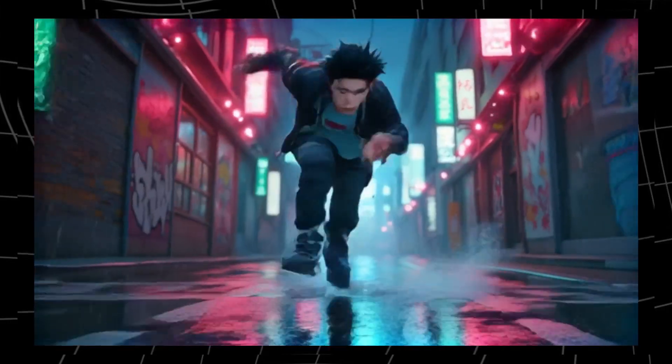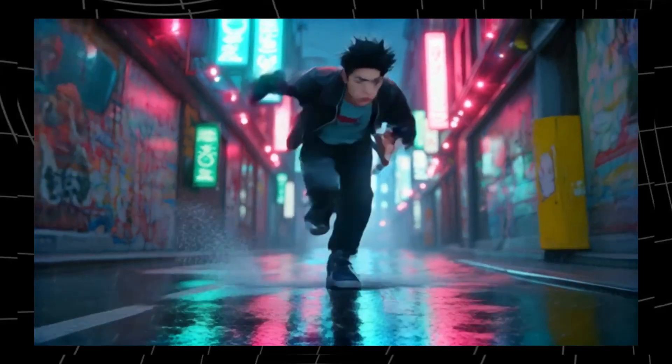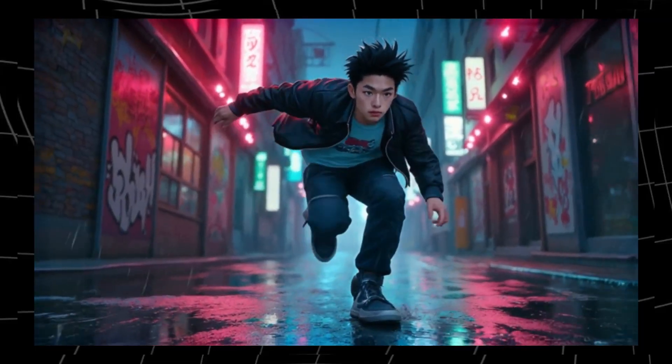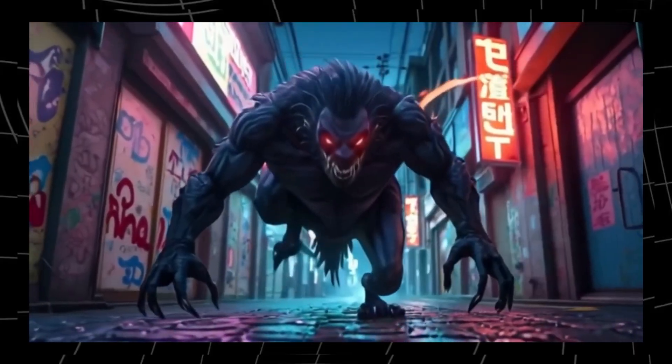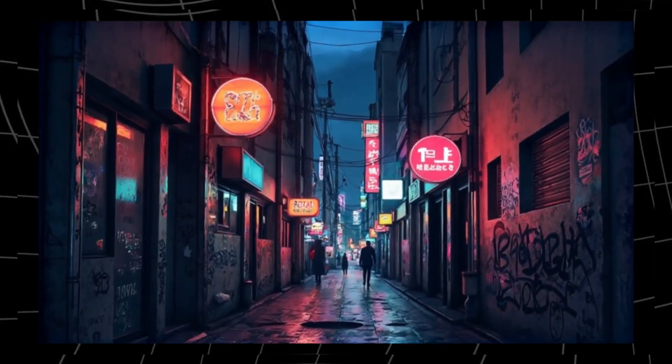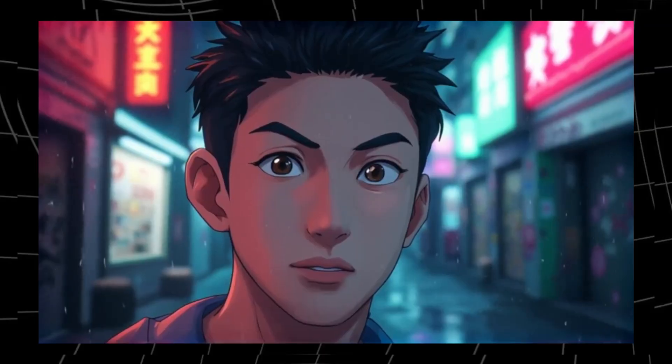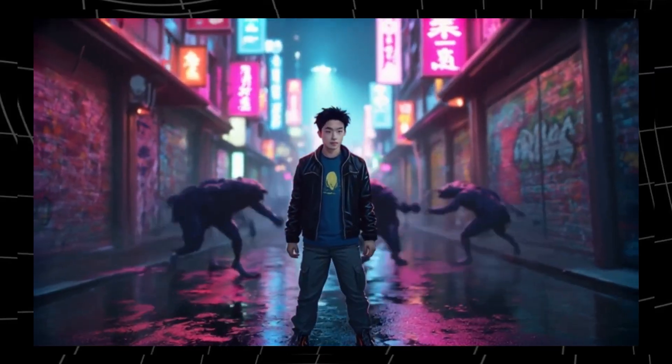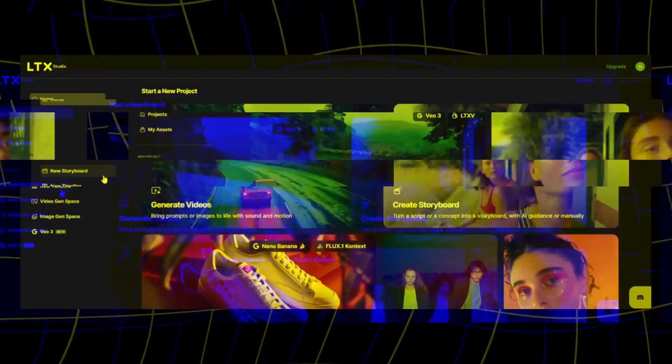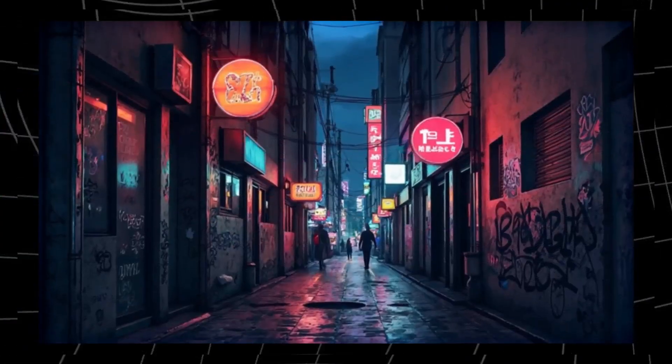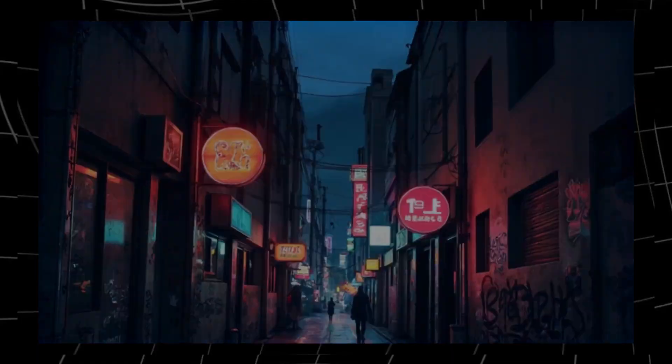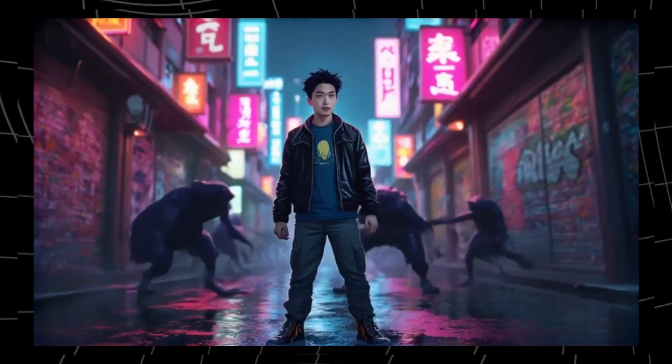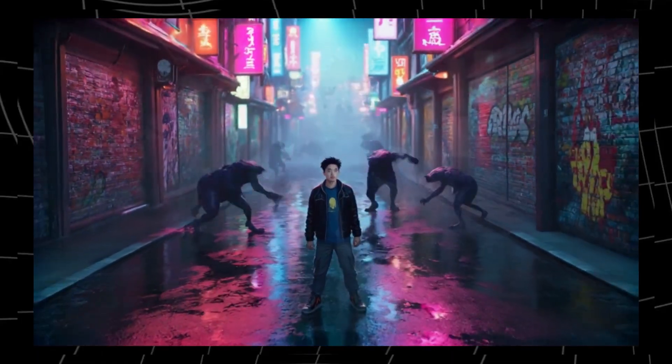And that's it. From a single prompt to a fully fleshed out cinematic short film, all inside LTX Studio. If this tutorial helped, make sure to like the video, subscribe for more AI tutorials, and drop a comment telling me what kind of short film you'd create in LTX Studio. I've left the link to the platform down in the description if you want to try it for yourself. Until next time, keep creating and I'll see you in the next tutorial.